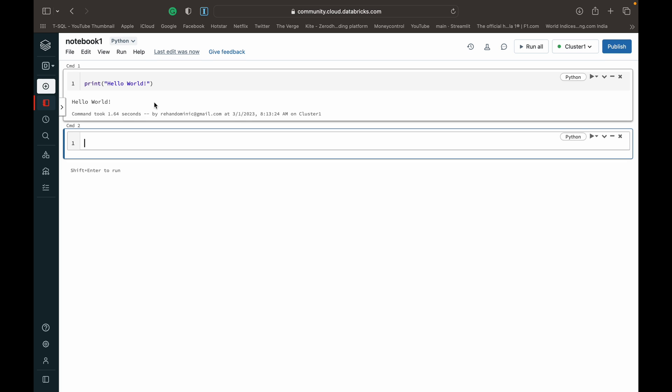That's it for this video where we set up a Databricks community edition, where you guys can work on PySpark for free. In the next few videos, we'll be diving deep into PySpark starting from the basics, but working our way up to some quite complicated concepts. Don't forget to subscribe to the channel and turn on your reminders to stay updated with all of our releases. Thank you guys.